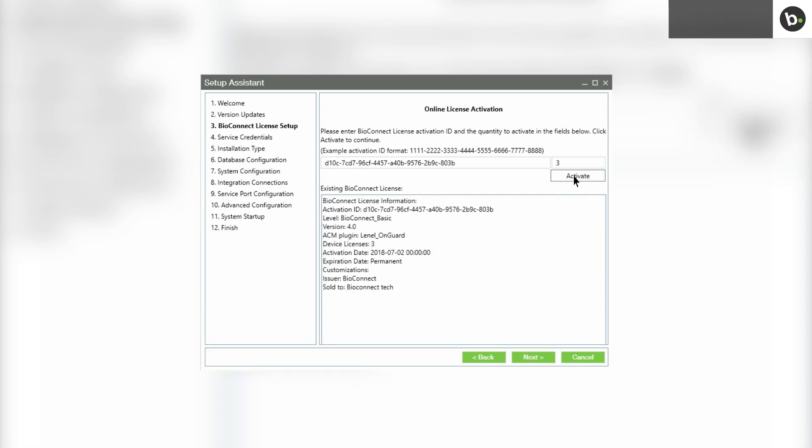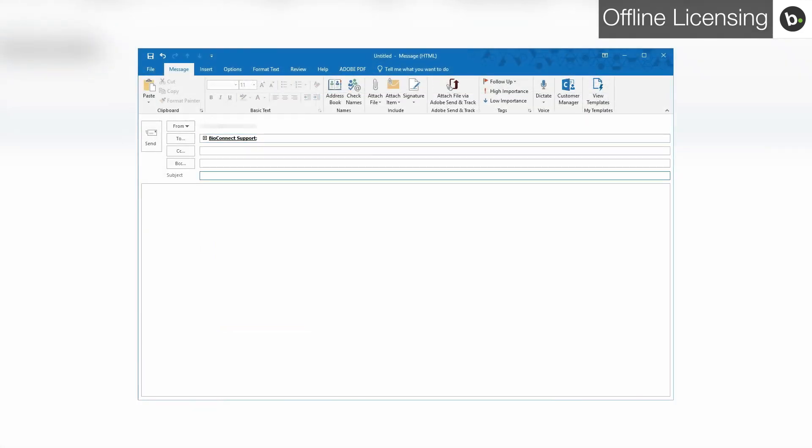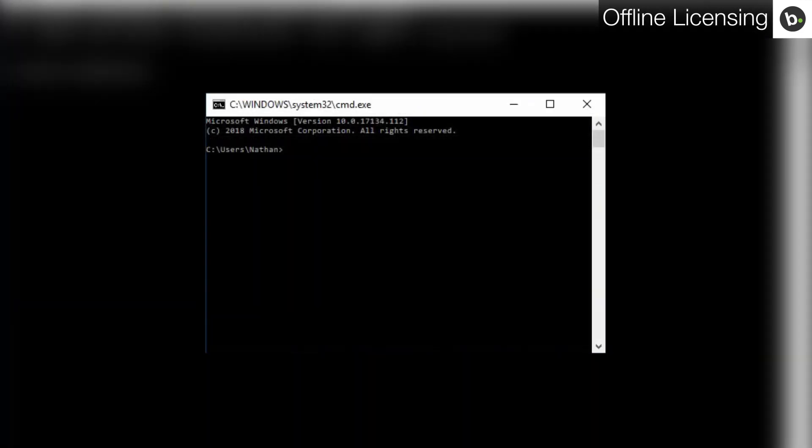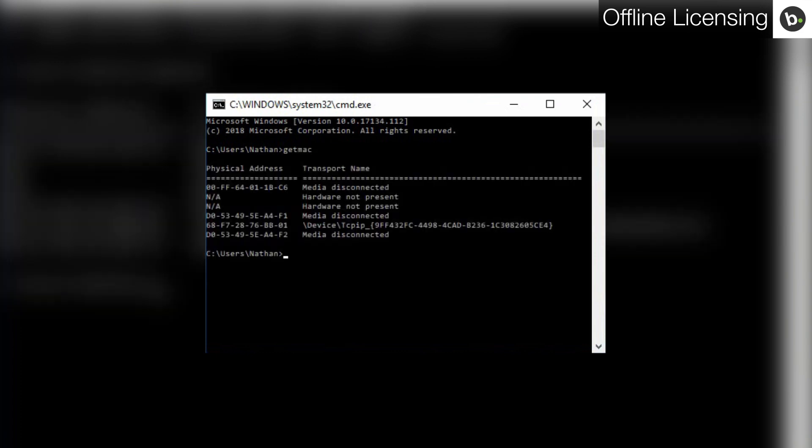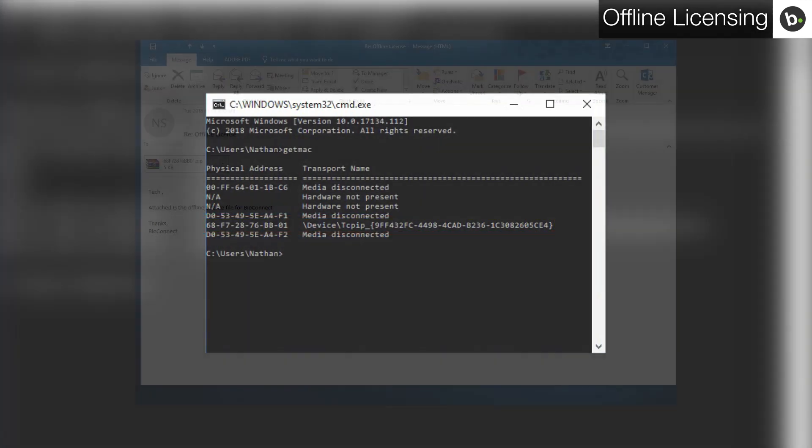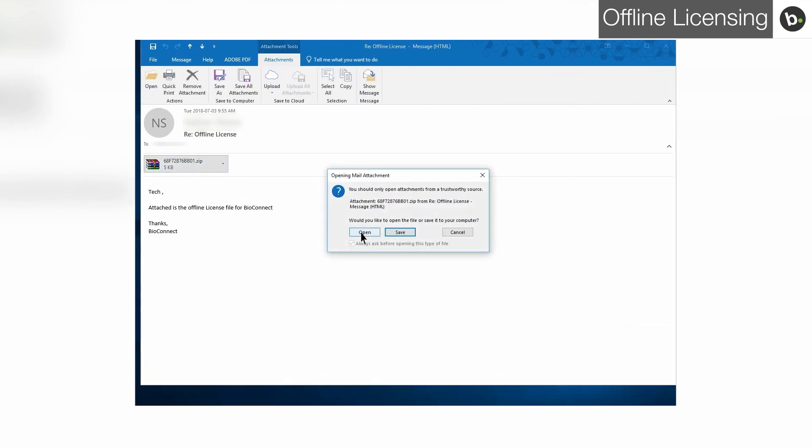For an offline license, please email the MAC address of the computer your server will be running from, as well as the activation ID you received from Bioconnect to support@bioconnect.com. Make sure to ask for an offline license. To find your MAC address, open command prompt and type getmac. Find the device your server will be using and find the physical address. In my case, it's the second last one since that's the only device online. You will receive an email with a .bin file attached.